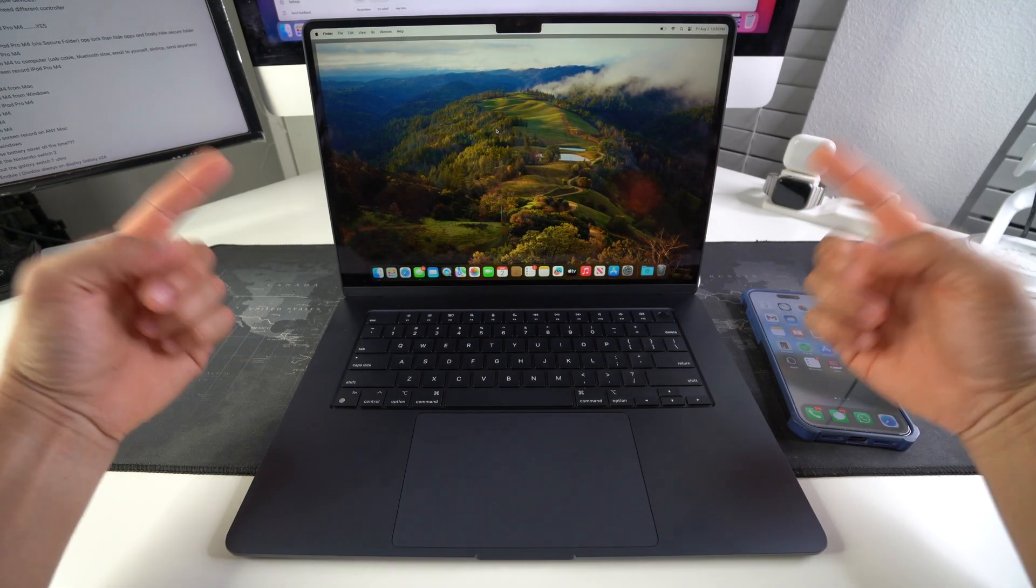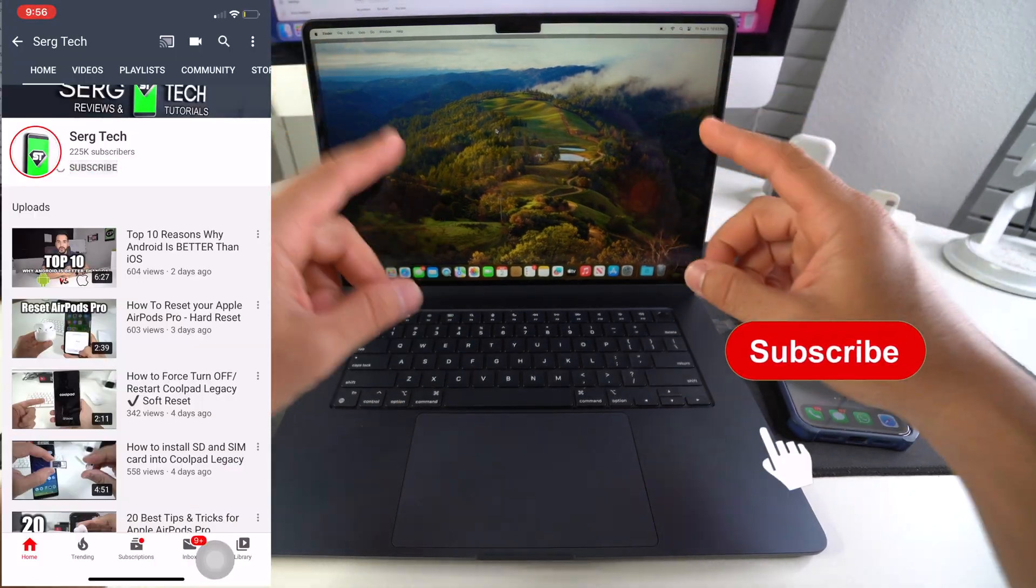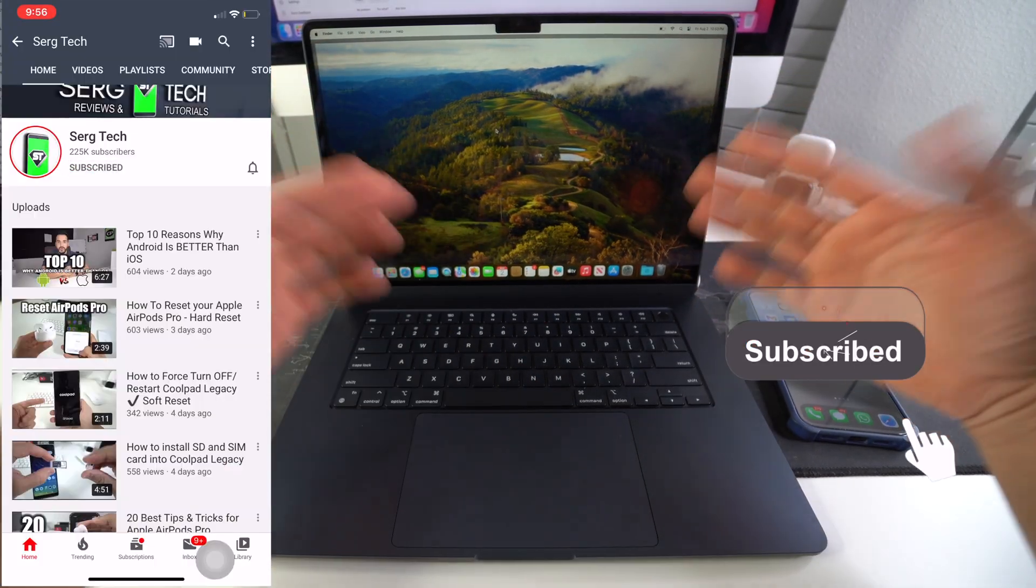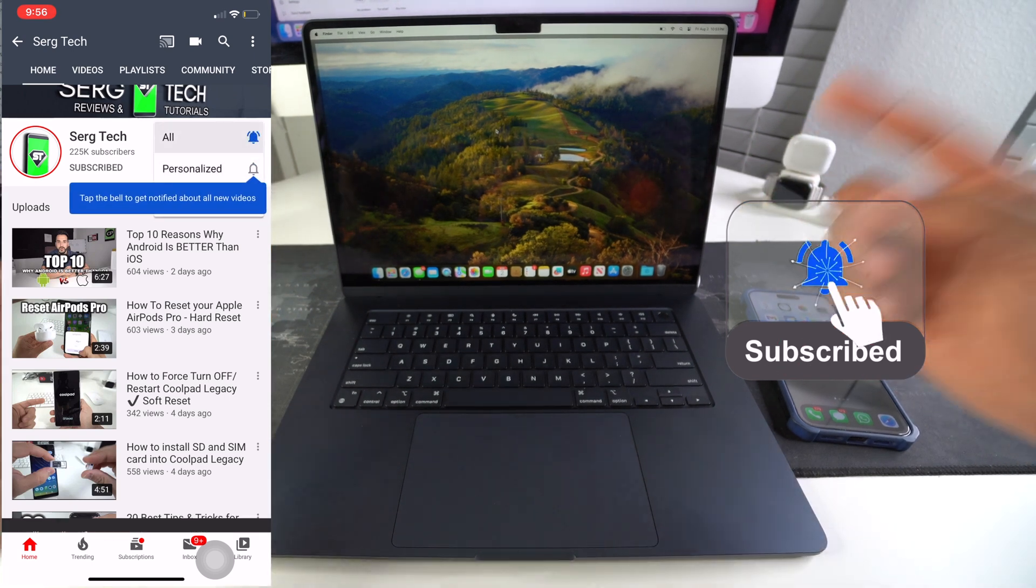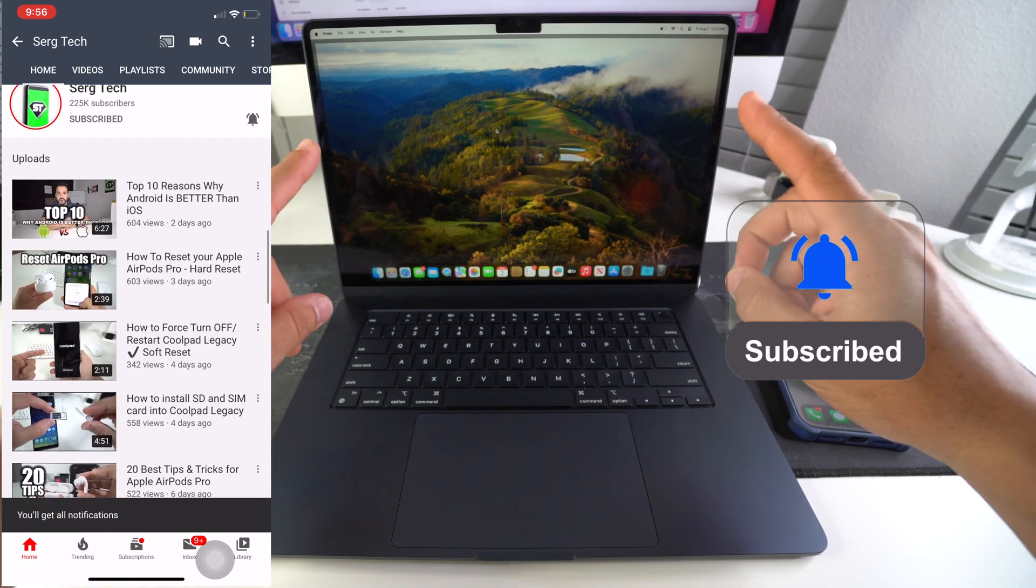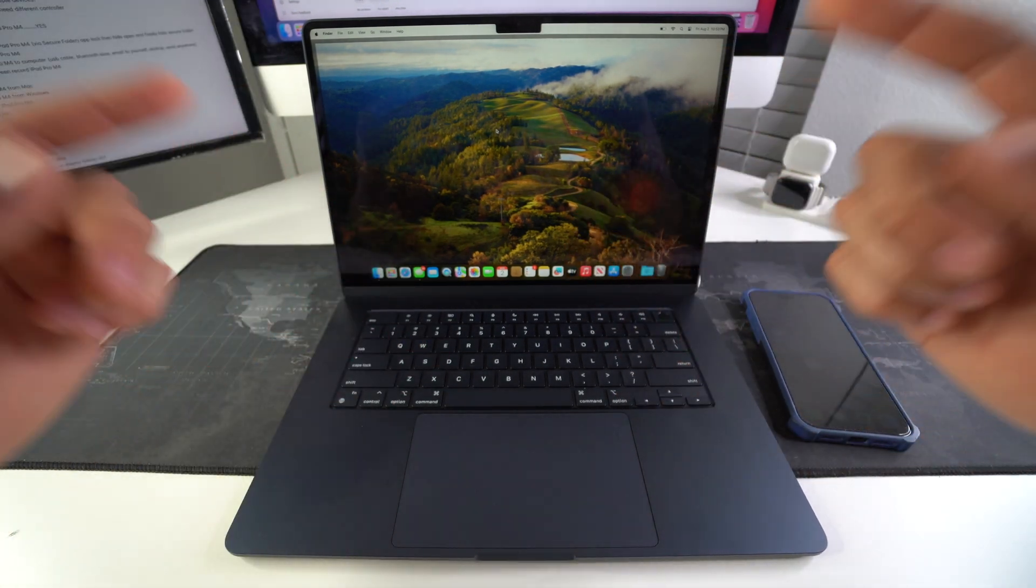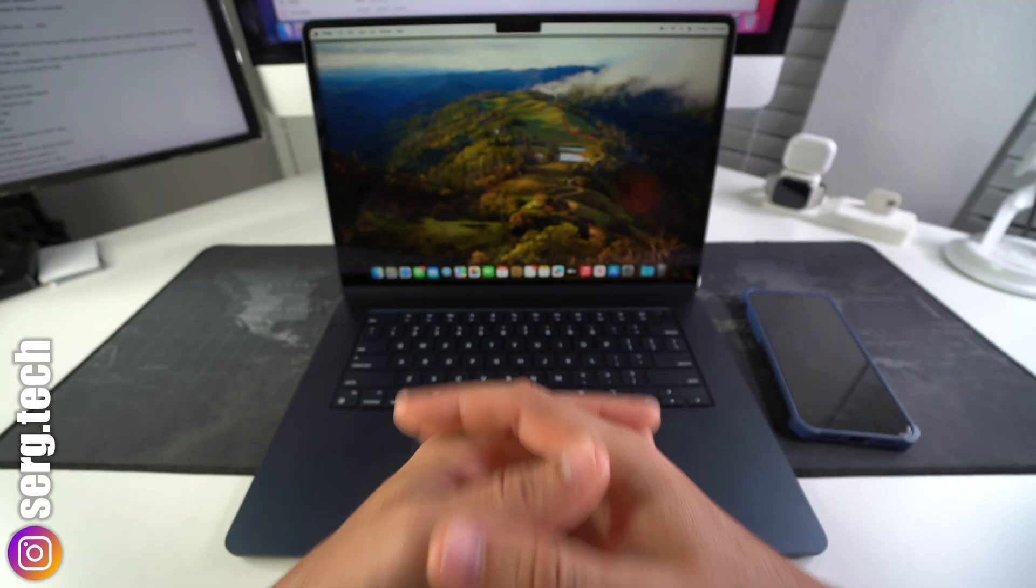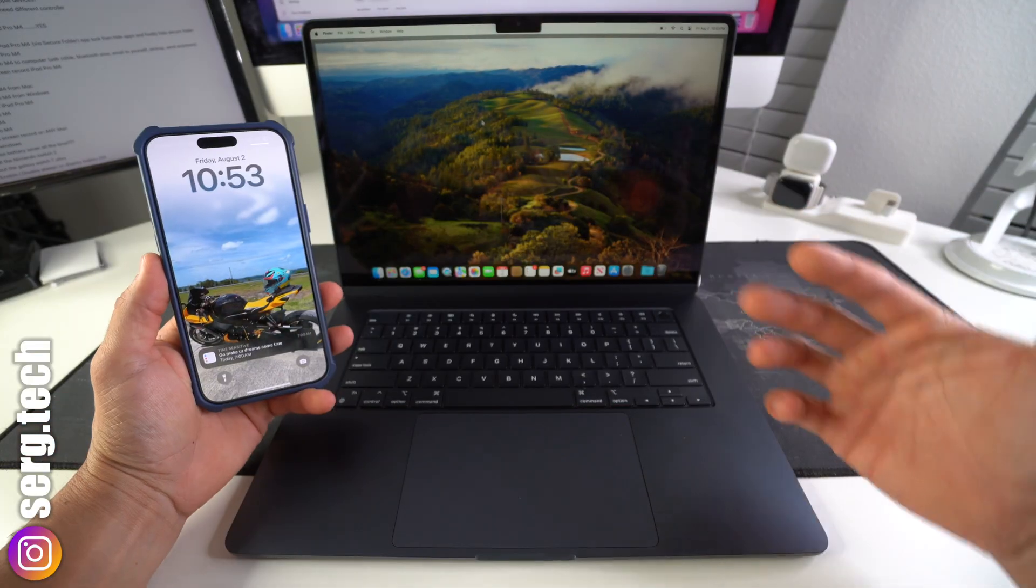Welcome back to the video. My name is Sergio and in this channel, I make life-saving tech videos. So if you're new here, make sure to subscribe and also hit the bell if you want to get notified when I upload new videos. With that being said, let's jump right in.